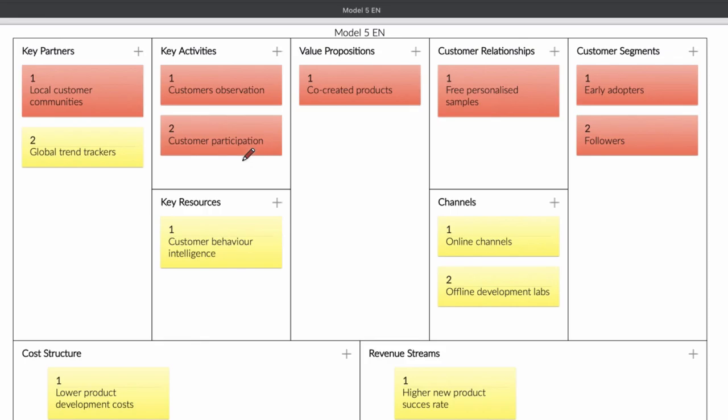When you read the business model, it's important that you read the value proposition first and see who are your customers and then the key partners. Look at the cost structure and the revenue and then you can read the rest. It's that simple.